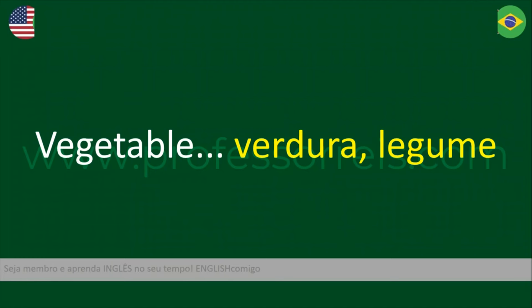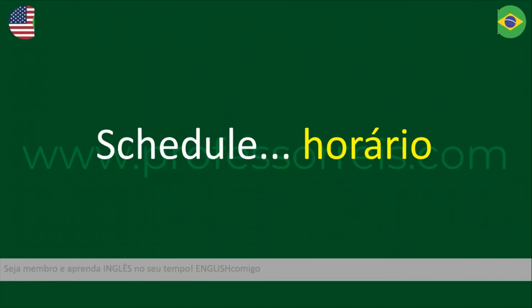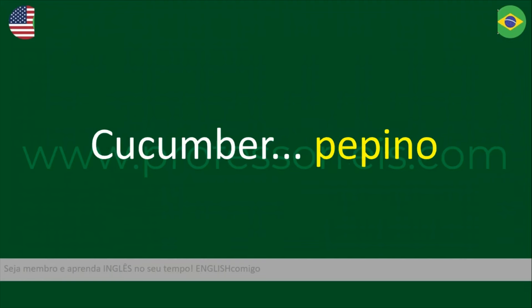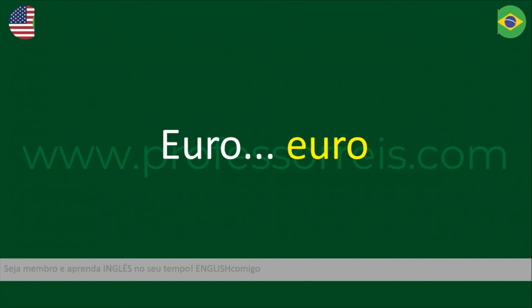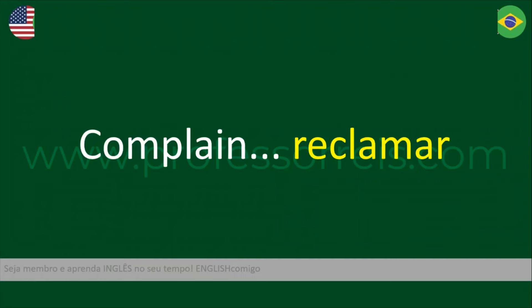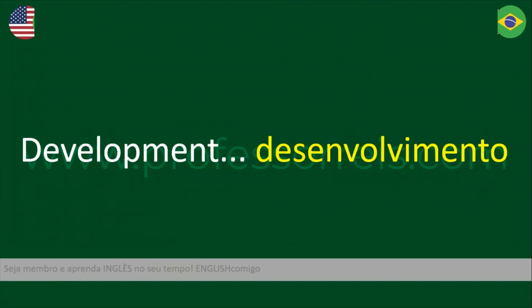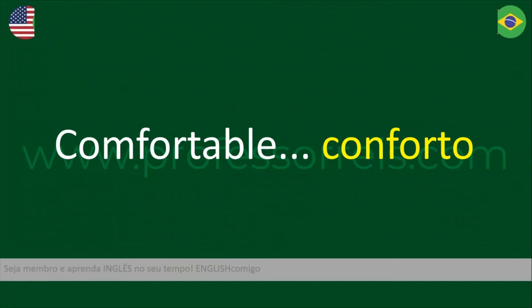Verdura — legume — vegetable. Horário — schedule. Pepino — cucumber. Euro. Reclamar — complain. Desenvolvimento — development. Comfort — comfortable.